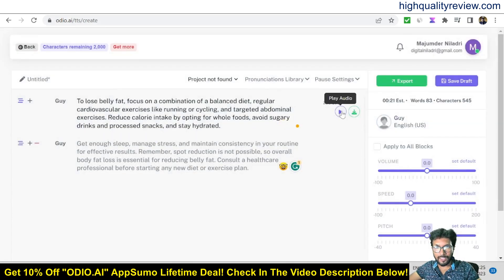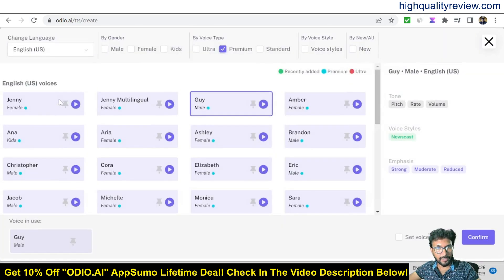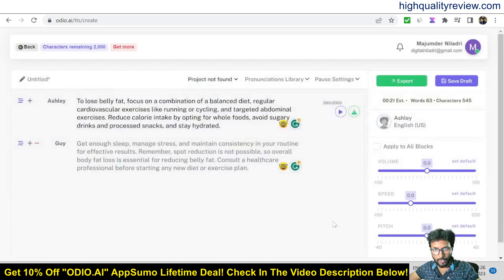If you test this voice, you'll hear: 'To lose belly fat, focus on a combination of a balanced diet, regular cardiovascular exercises like running or cycling, and targeted abdominal...' If you don't like this voice, hit the button again and choose another, like a female version. Select it, confirm, and preview it.